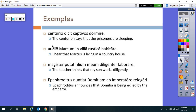We have verb of the head 'audio' — the -o ending means I — so I would be the subject. We have an accusative, then at the end an infinitive. Remember, the accusative acts as the subject of the infinitive. 'I hear that Marcus is living in a country house.' In that subordinate clause, Marcus is the subject. Same with the first sentence — the prisoners are the subject of sleeping.